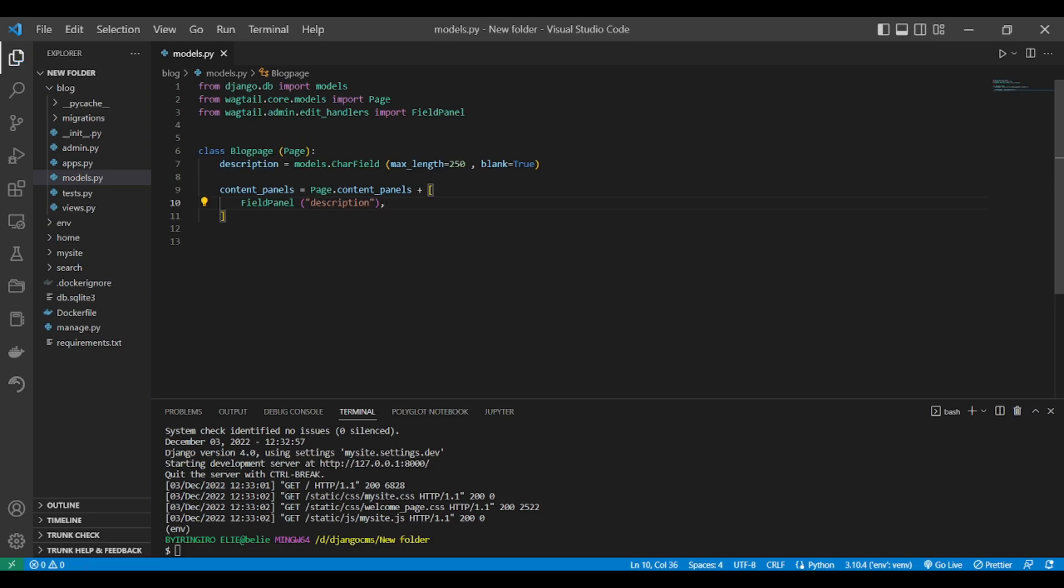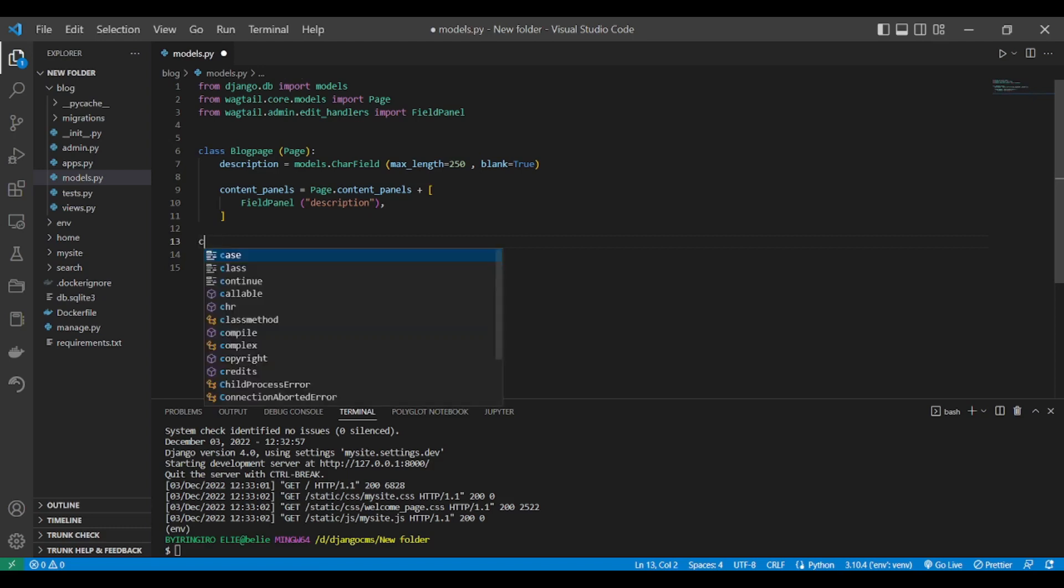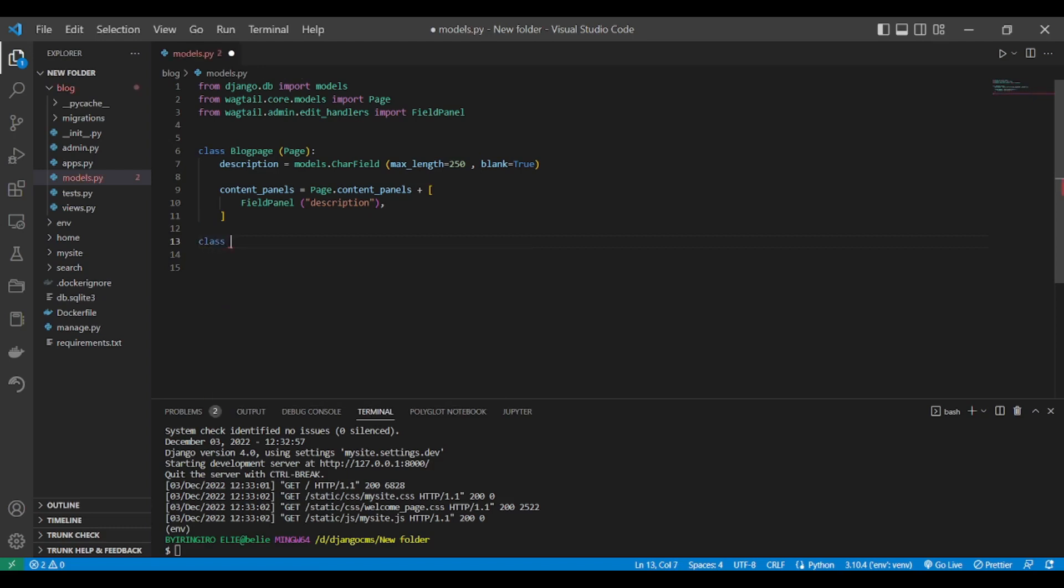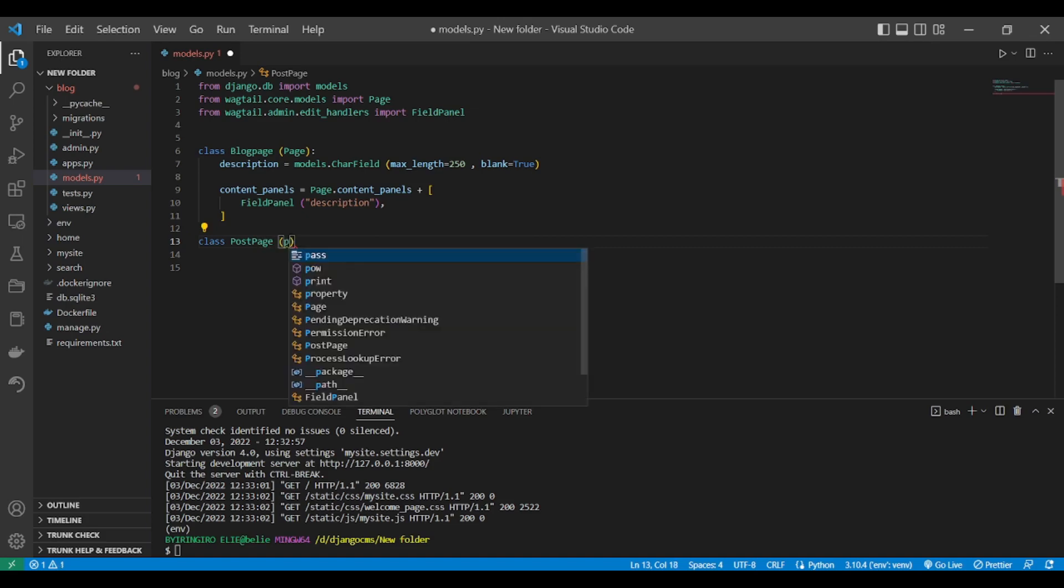That's it. We have already created the blog page. Now let's create the post page. This is a class PostPage. You also inherit from Page of Wagtail.